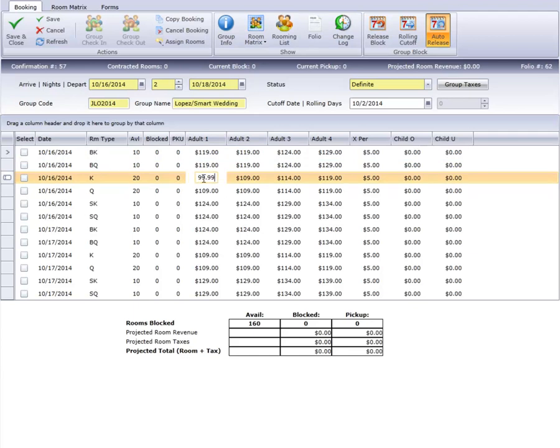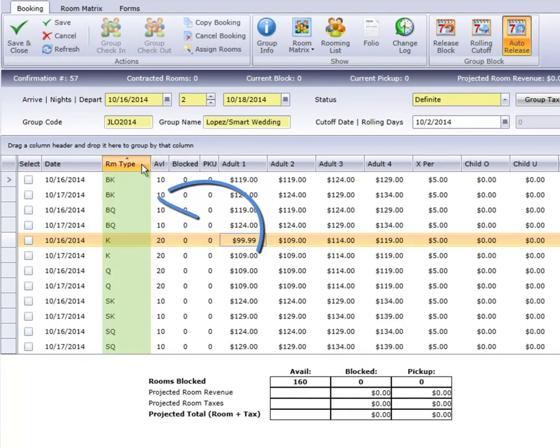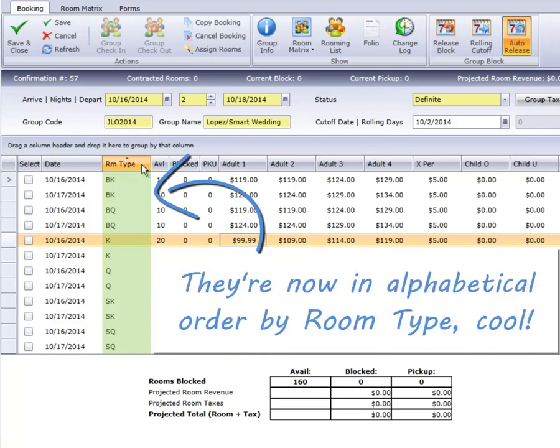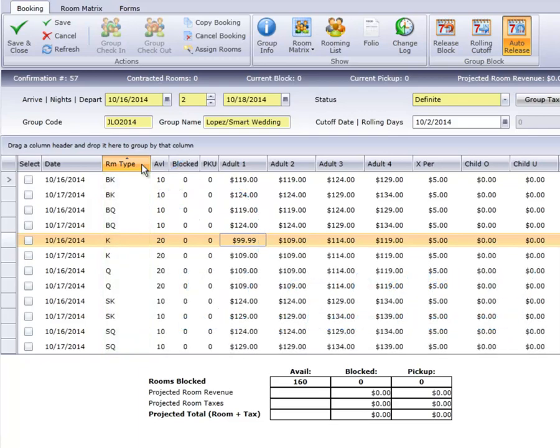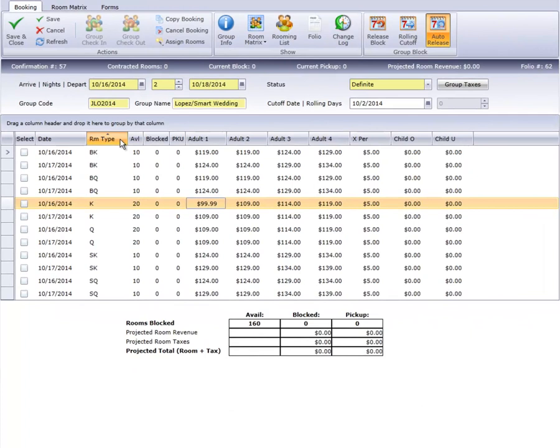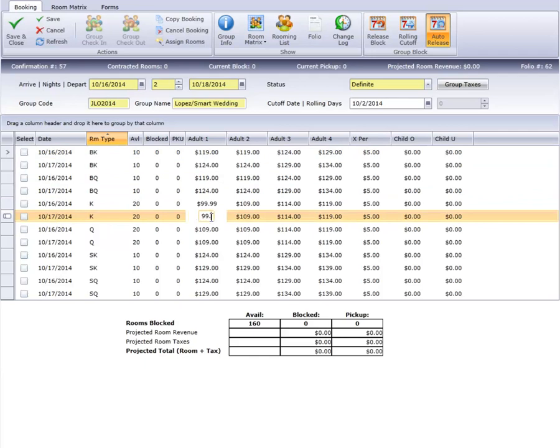I can make this even easier to enter by changing the display order. By clicking the Room Type column, Cloud PM arranges the matrix in Room Type Order. Since this group only contracted for Room Types K and Q, changing the display to Room Type Order makes entering rates much easier.